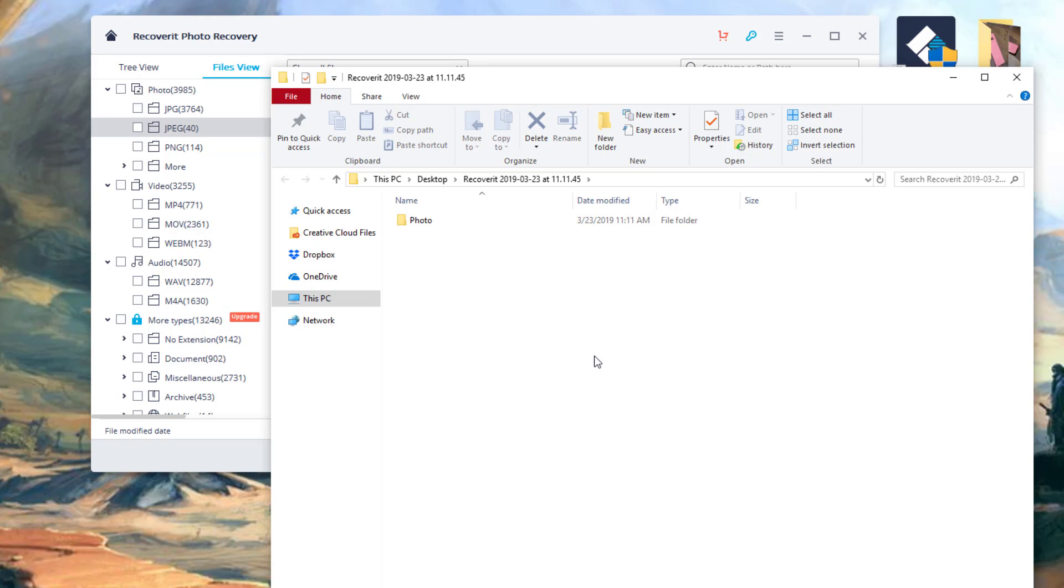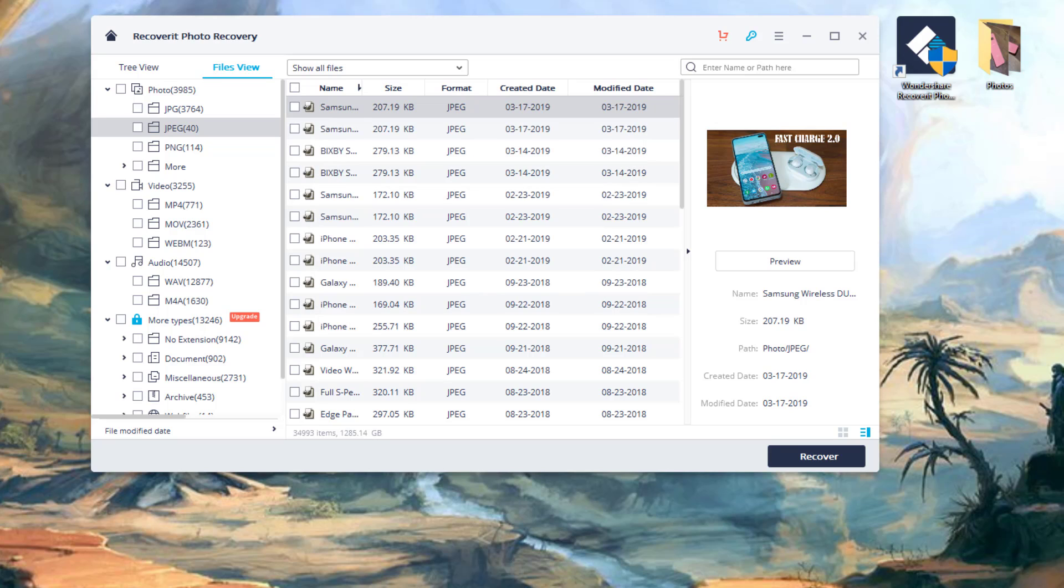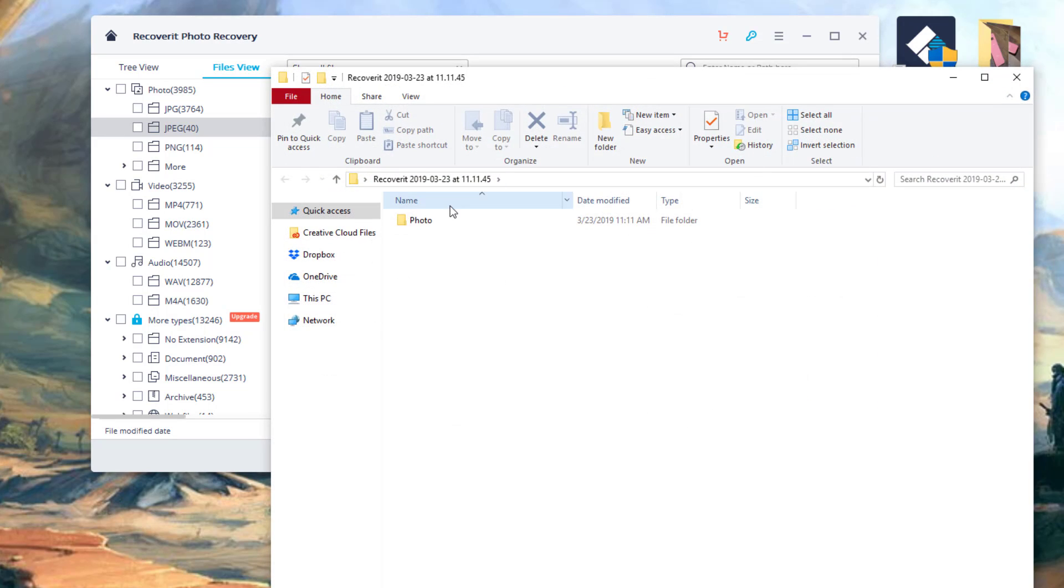So it says, let me just minimize this. Congratulations, file recovery completed. I'm going to click OK, and here's the folder that I dumped onto my actual desktop.